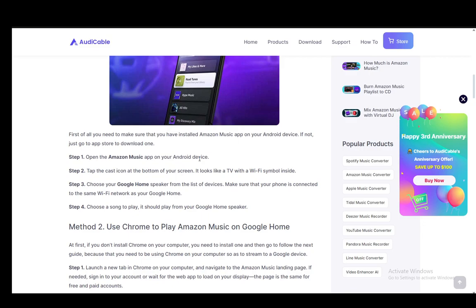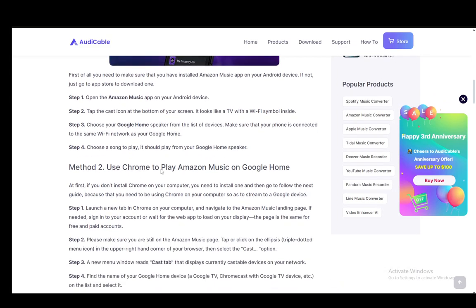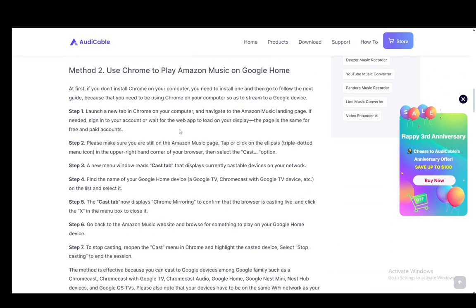Now, the second method is to use Chrome. You just need to launch a new tab in your Chrome browser on your computer and navigate to the Amazon Music landing page. You might need to sign into your account or wait for the web app to load. The page is the same for free and paid accounts, so there isn't anything you need to watch out for.